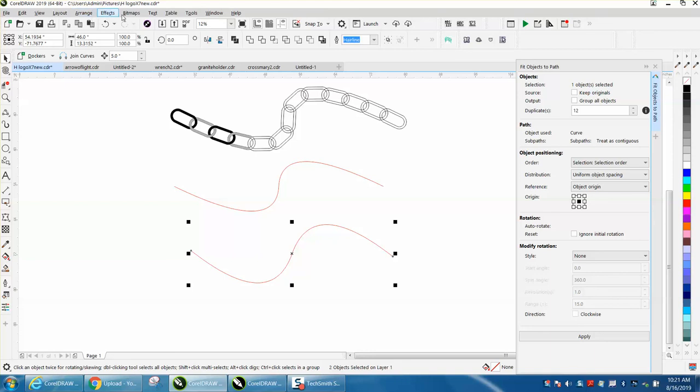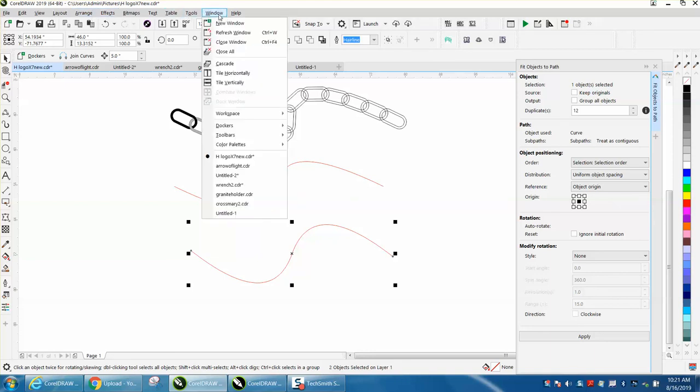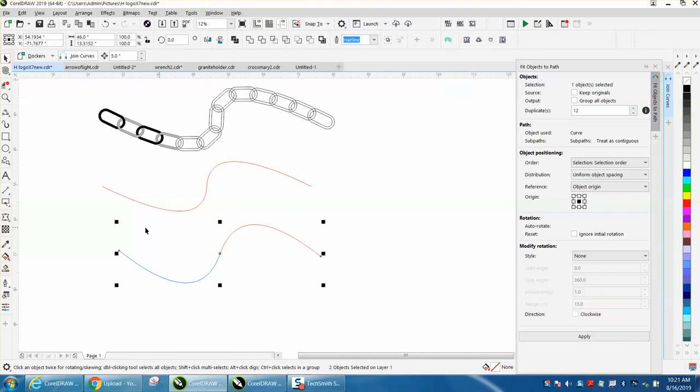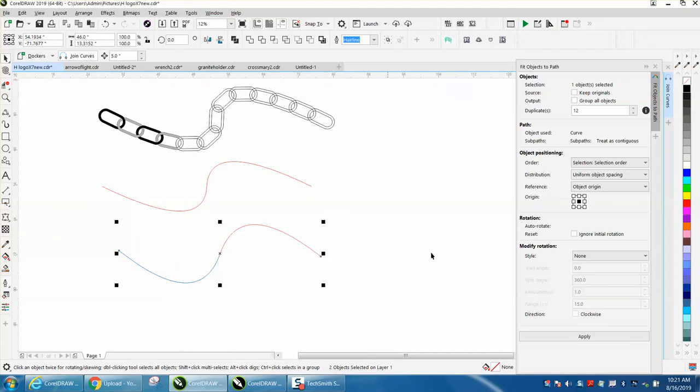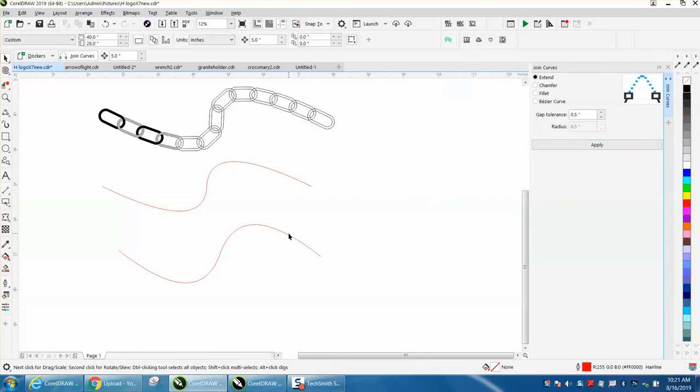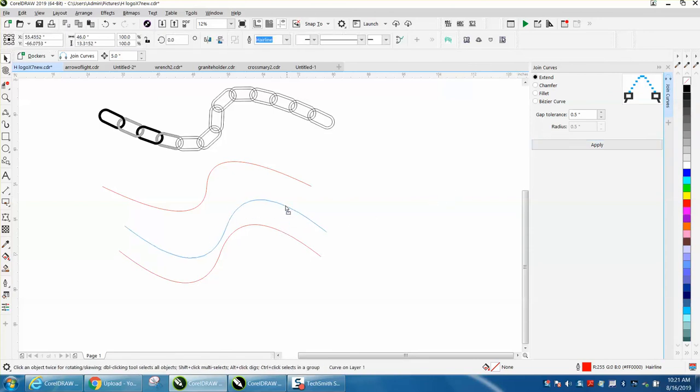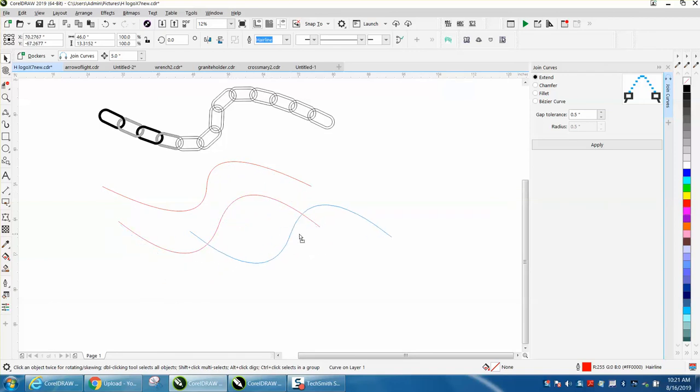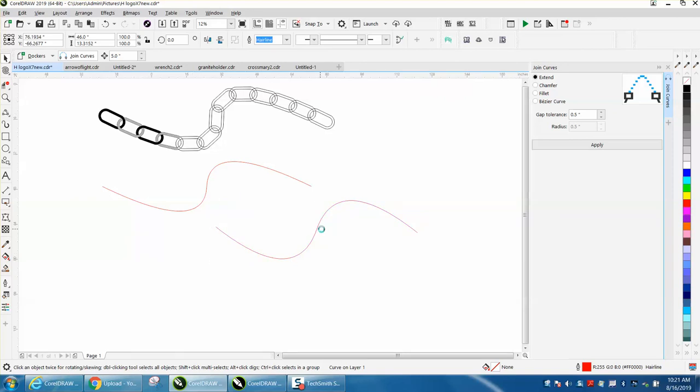And then you want to, if you're going to do text to path, you need to open up your docker, join curves. See, one line's blue, one line's red. Just hit Apply, makes them both red, and now both lines are the same. It's an equal line. It starts and stops. The curves are equal on both sides.